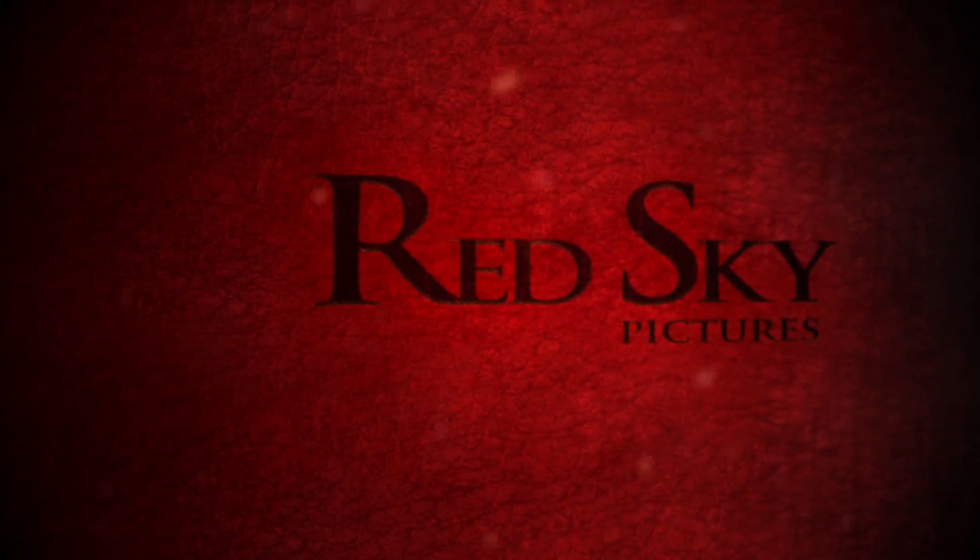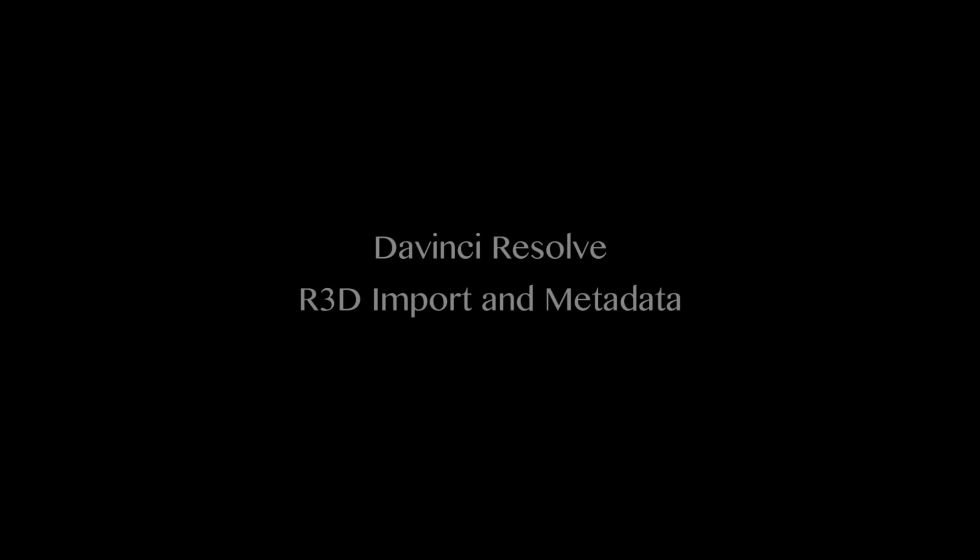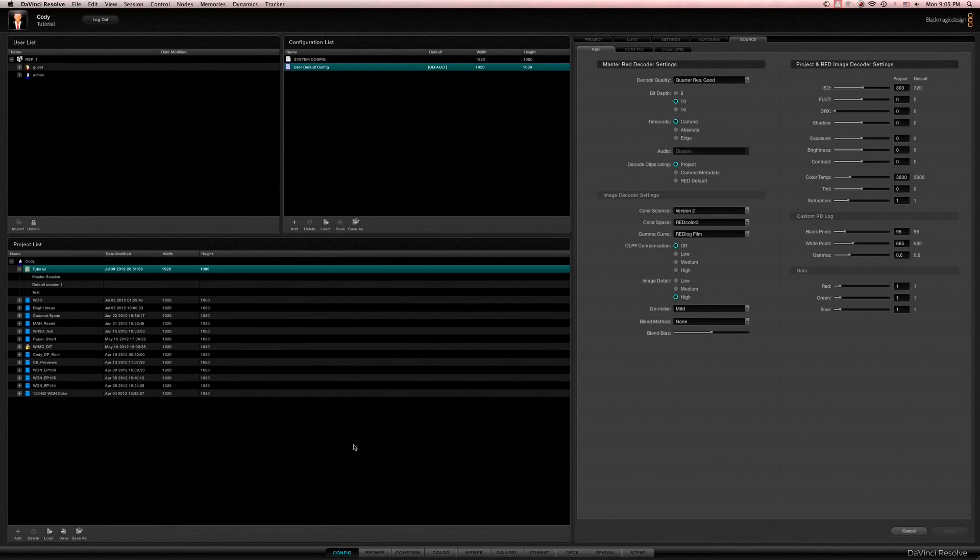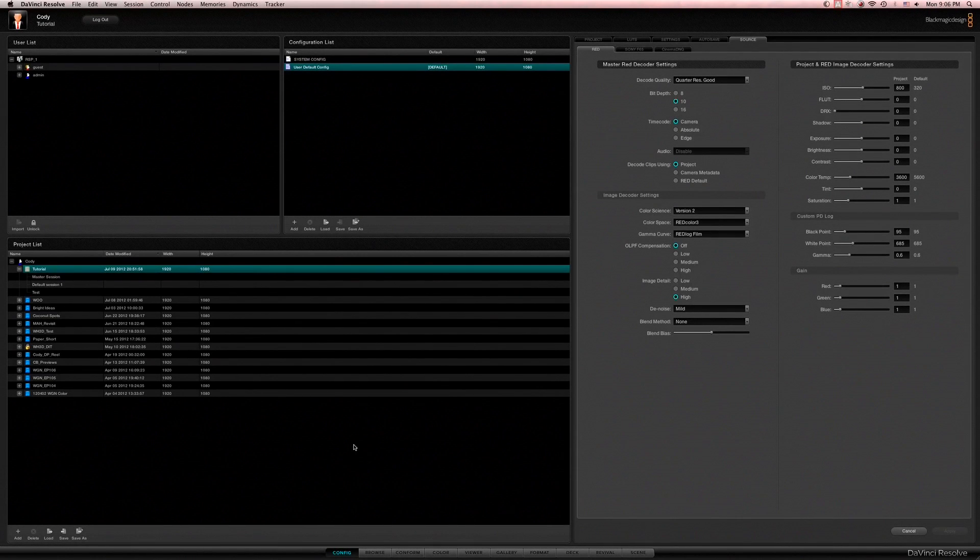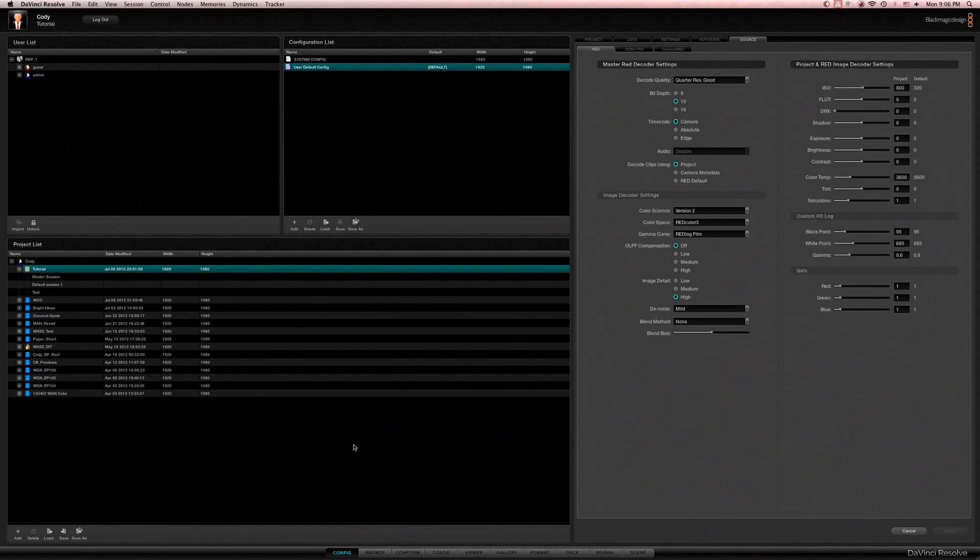Hey everybody, this is Cody with Red Sky Pictures and today we're going to do a small tutorial in DaVinci Resolve. What we'll be doing is creating a timeline, putting some RED files in there, and adjusting the metadata of the RED files before color correction begins.